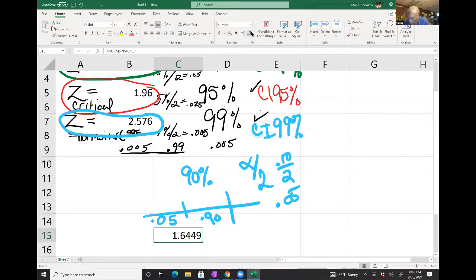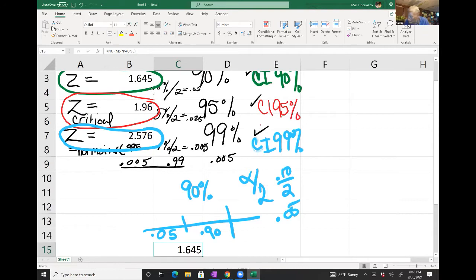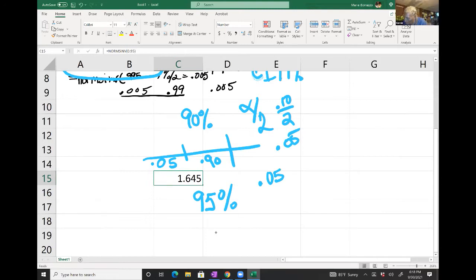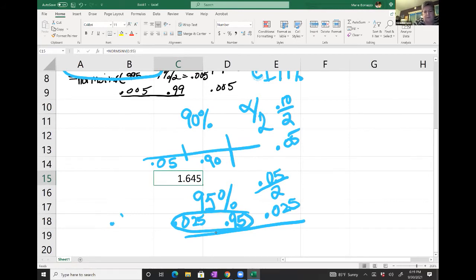We have sigma equal to 106 and n equal to 90. So the expression is: 1800 plus or minus 1.96 times 106 over the square root of 90. I'll color-code everything for you to show the connection. The critical z is 1.96, sigma is 106, and the square root of 90 is in the denominator.